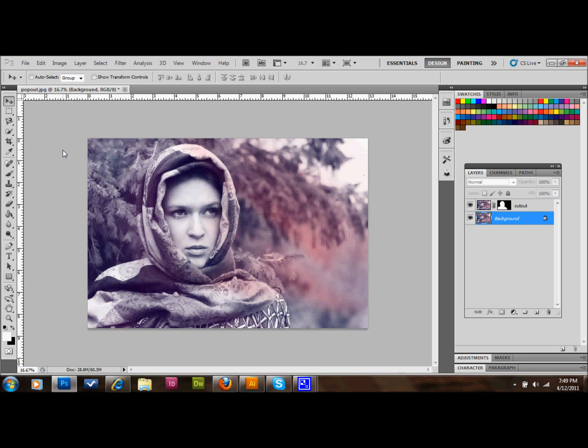Hello and welcome back. In this tutorial I'm going to show you how to take an object in your photos in Photoshop and make the object look like it's popping out of your picture, sort of a 3D effect in your images.